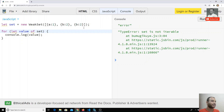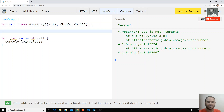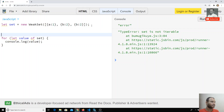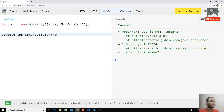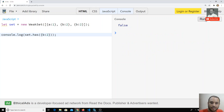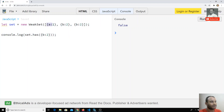Now I'll check whether `{b: 2}` is present in the WeakSet using `console.log(set.has({b: 2}))`. The output is false. Why? The WeakSet has `{b: 2}` in it, but we're getting false. The reason is that `{b: 2}` is present at two positions — why is it not found?